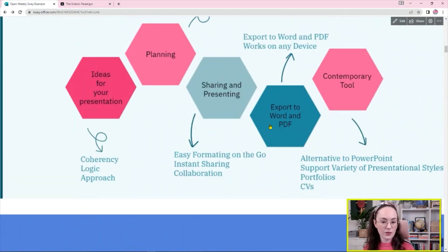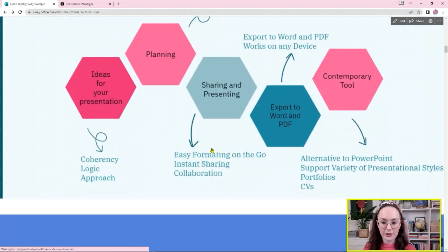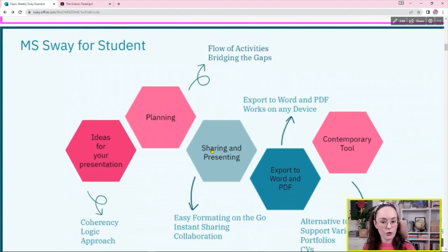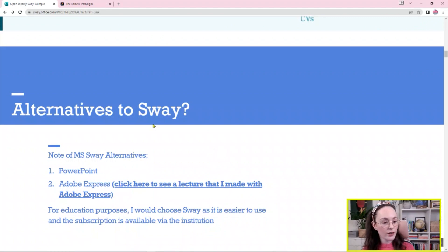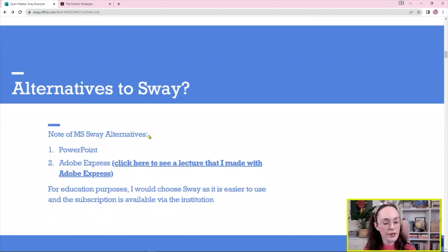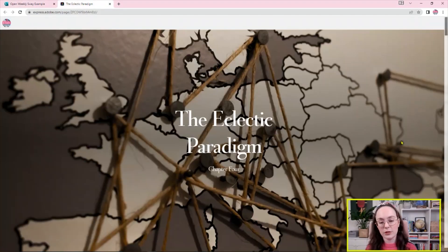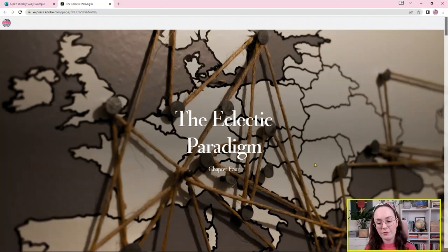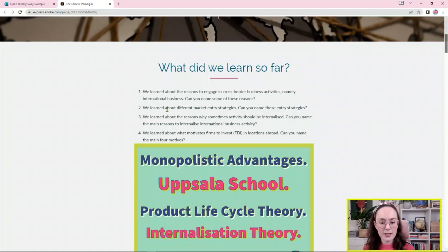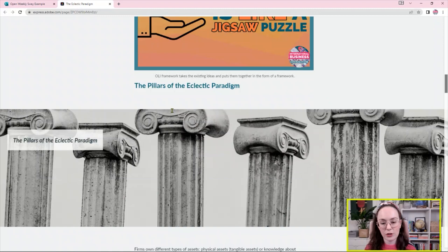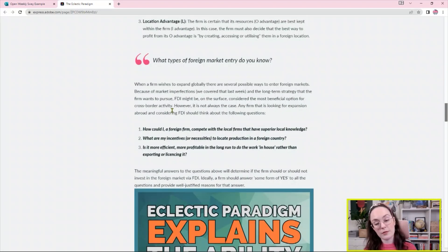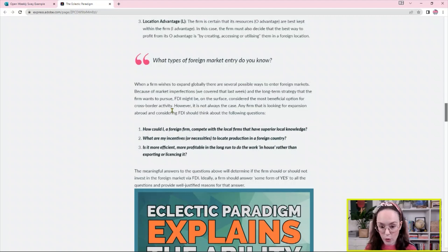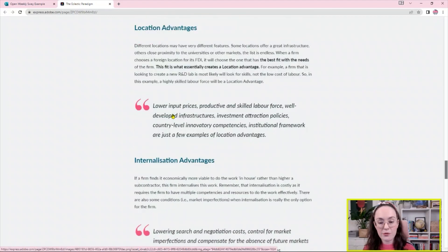I clicked on those images to make them bigger but you can just scroll down and if you can see here we have another section that is called Alternatives to Sway. So the first alternative to Sway is PowerPoint, of course, but there is also we also have Adobe Express and you can click on the link here but I have the link open. So I've made an alternative to my one of my lectures in Adobe Express. Adobe Express works to some extent similarly to Microsoft Sway but differently at the same time.